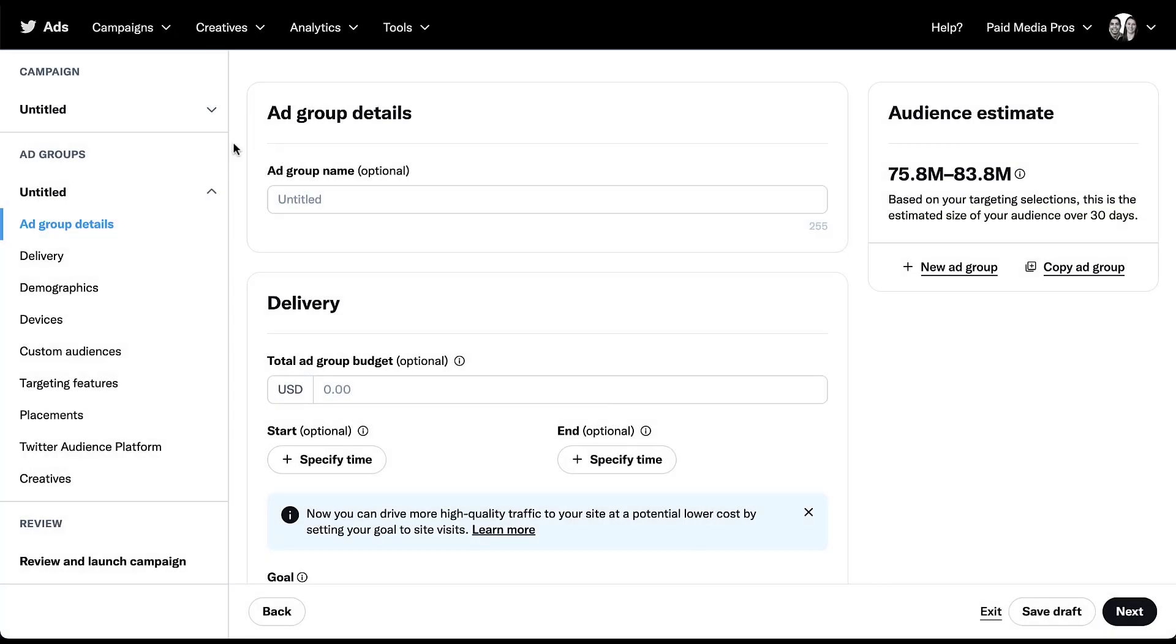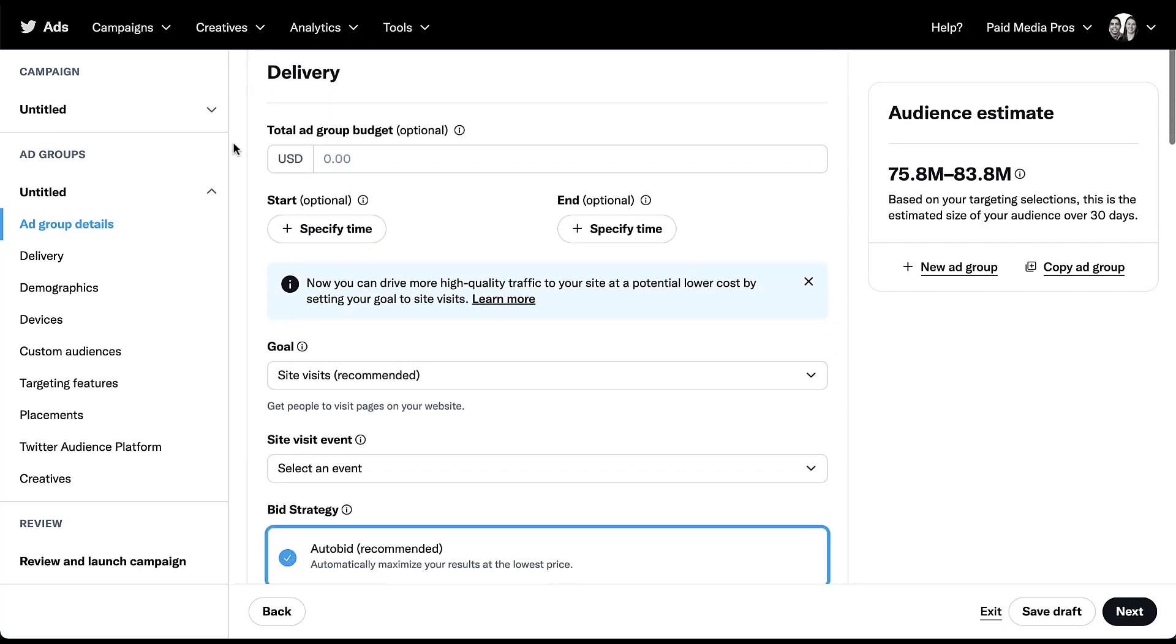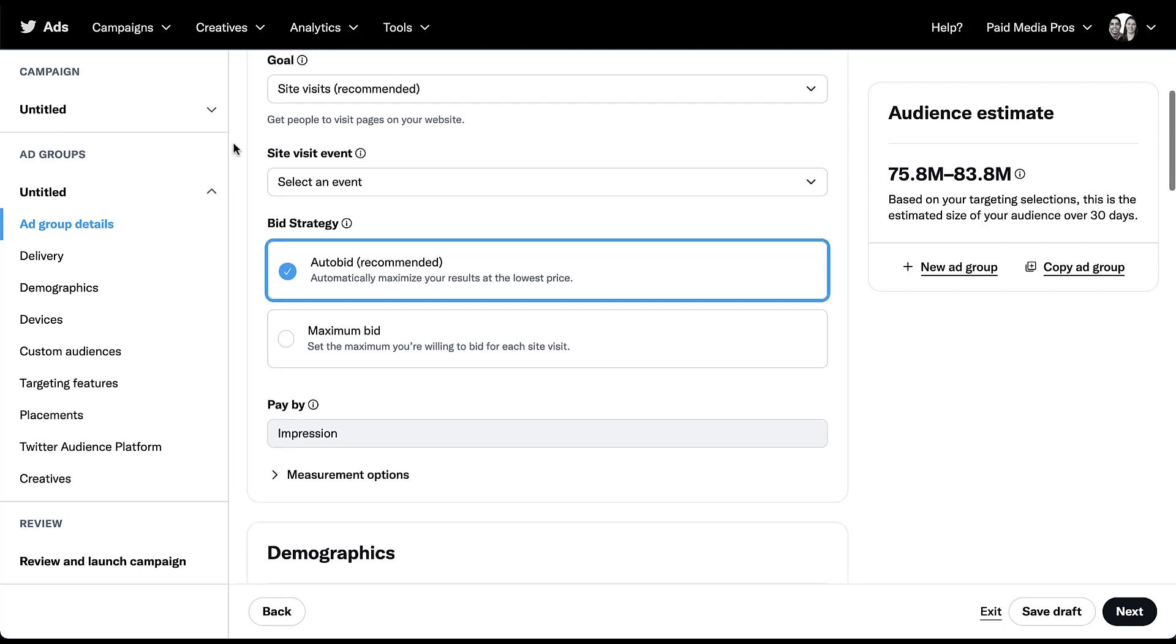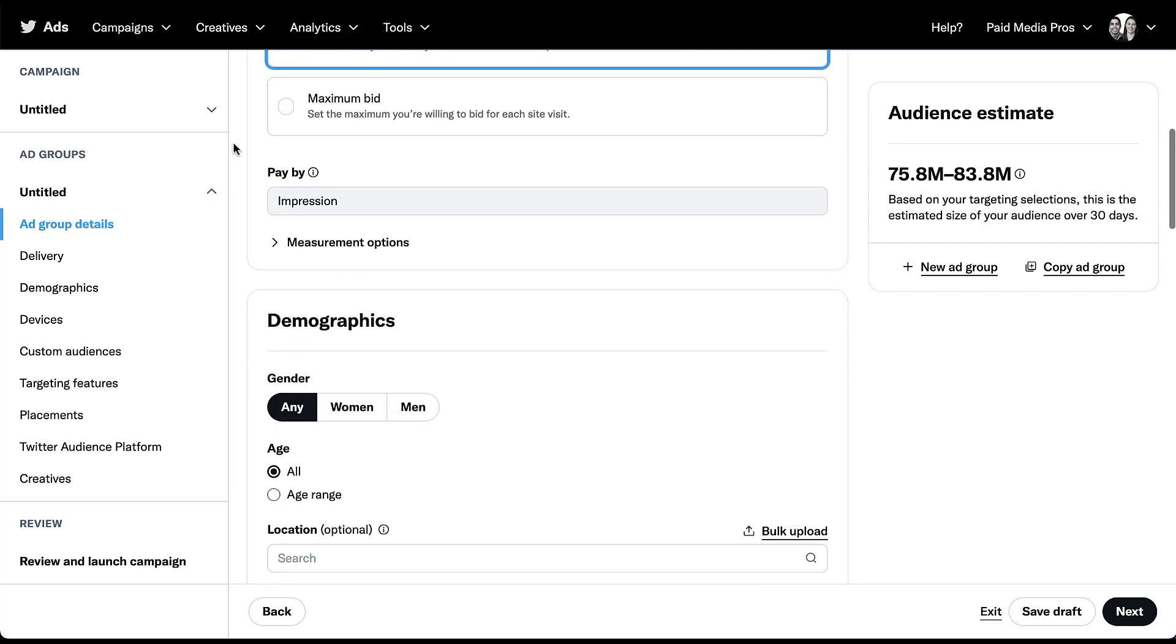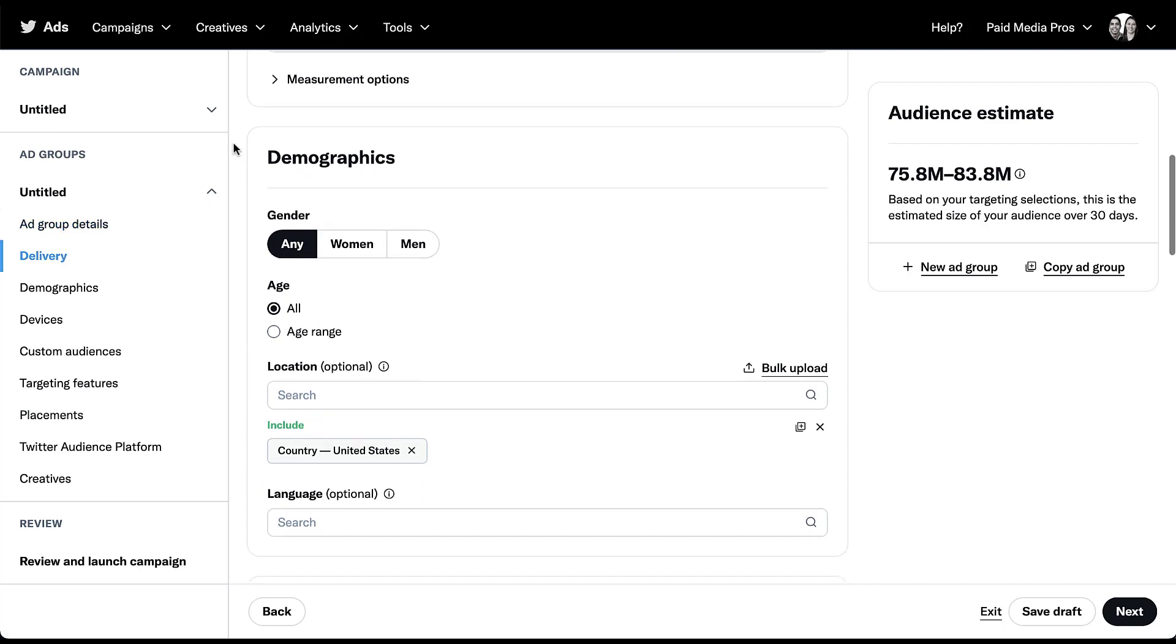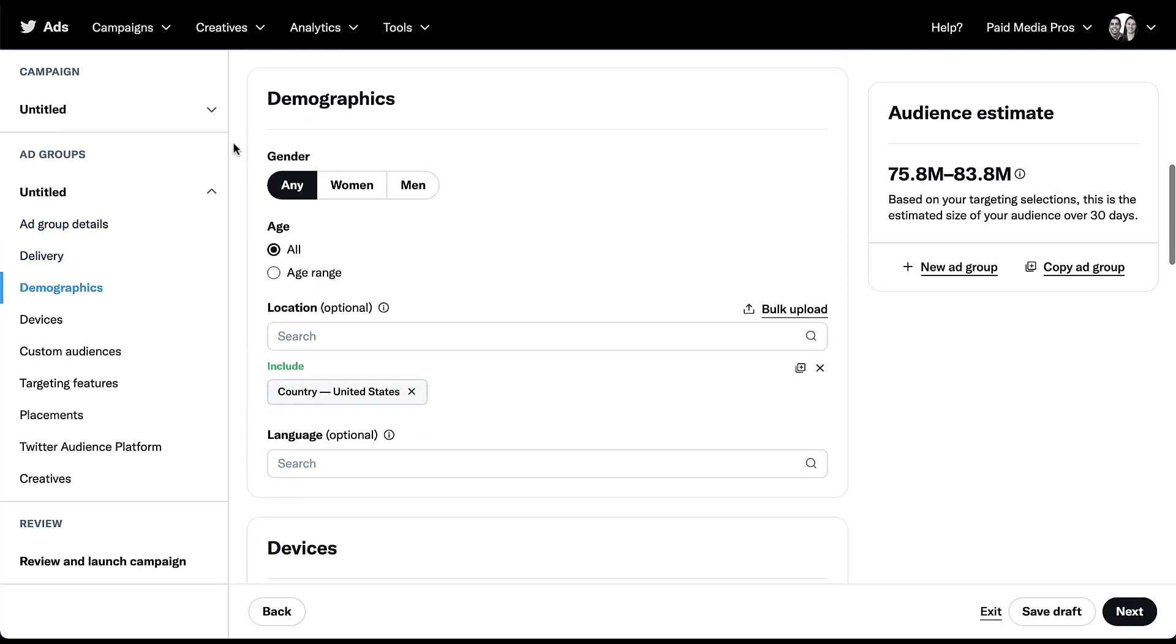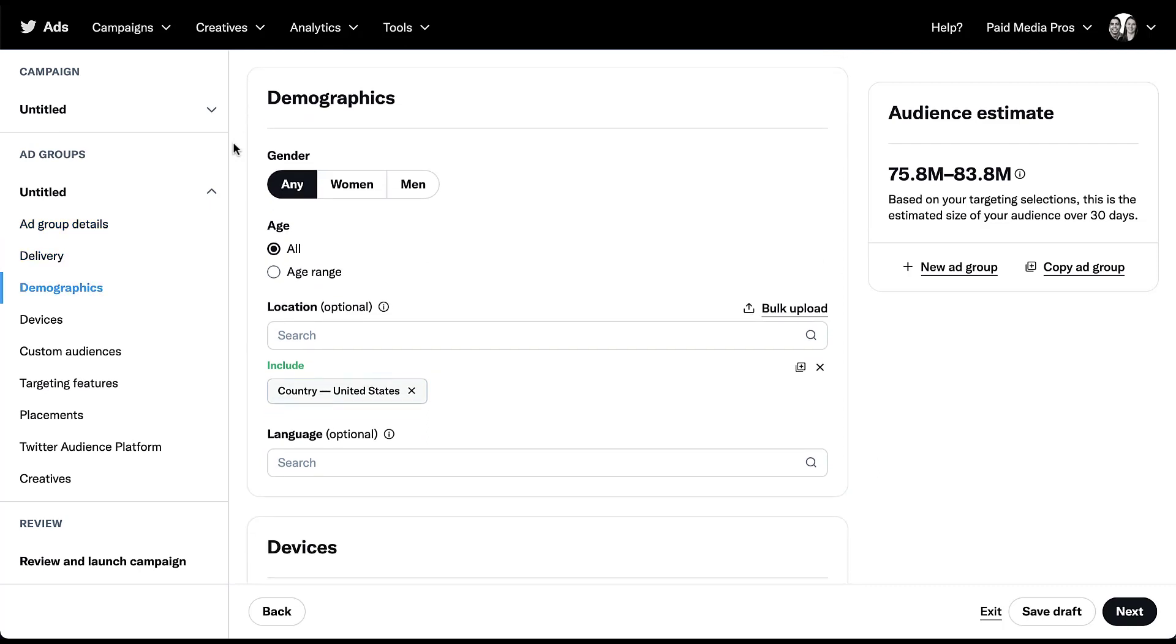On the Twitter ads platform, all of the targeting for your campaigns is going to live at the ad group level. I've gone ahead and created a website traffic campaign objective and created a placeholder ad group so we can go through each of the different options. I'm going to skip adding a name and the delivery stuff. We're going to start with the first set of targeting options, which is demographics.